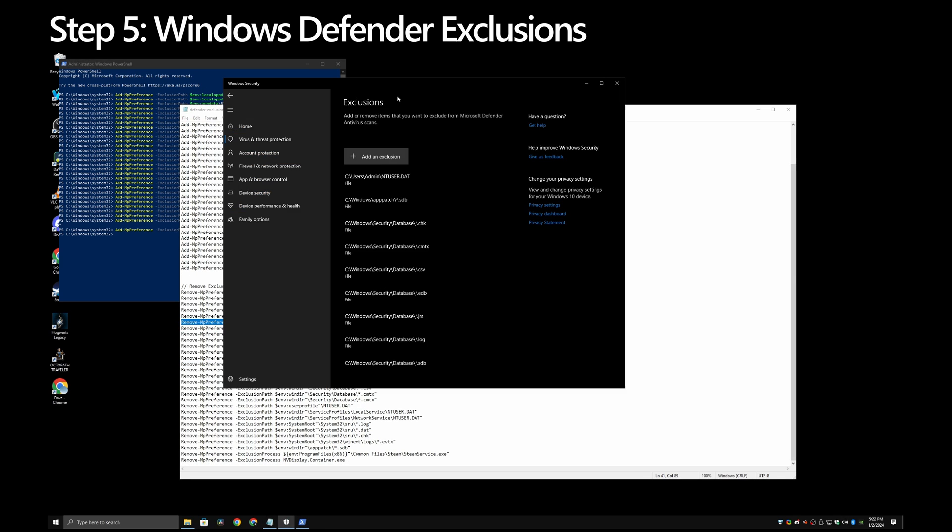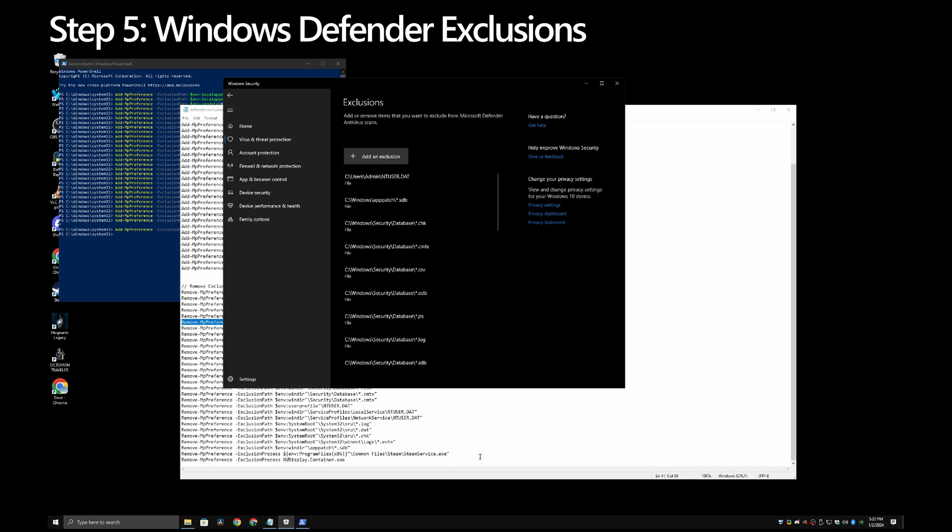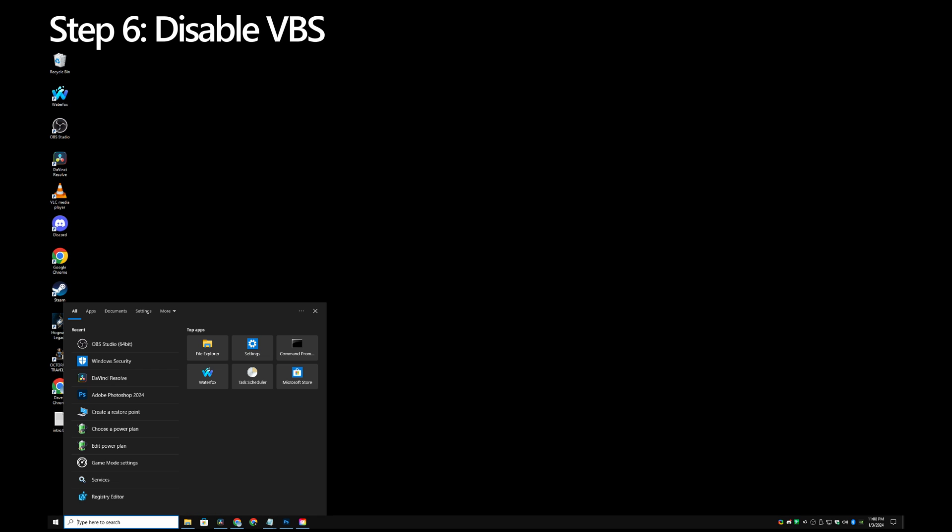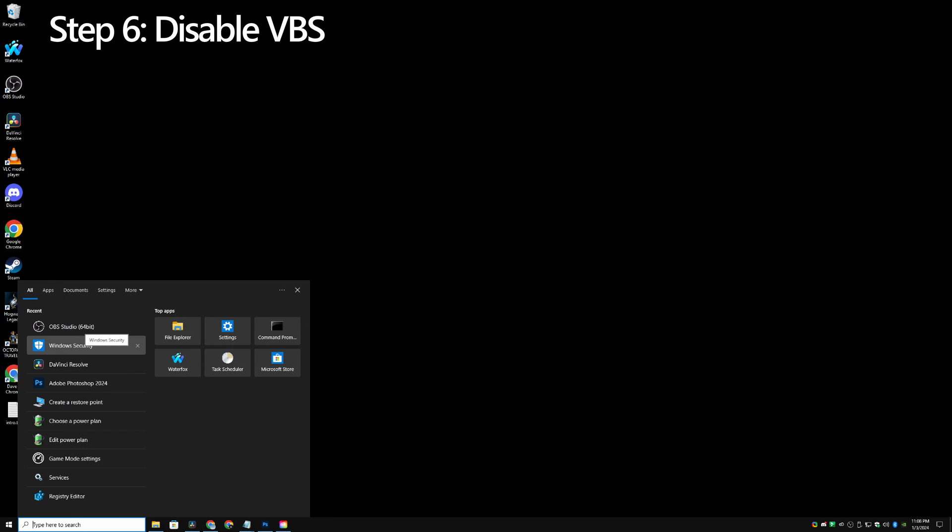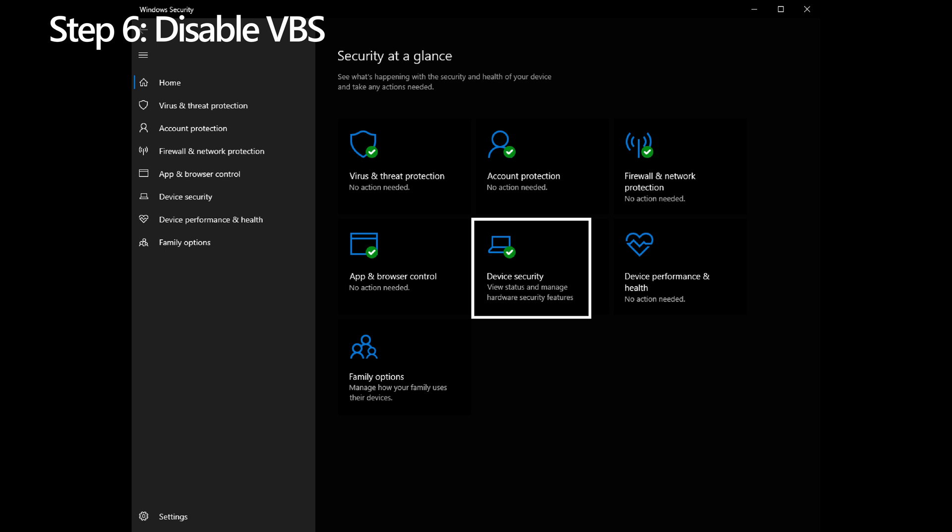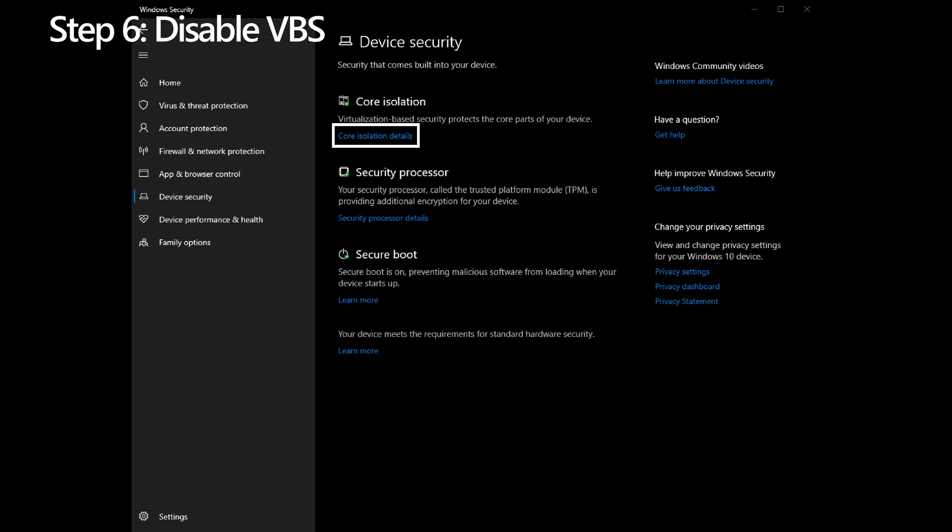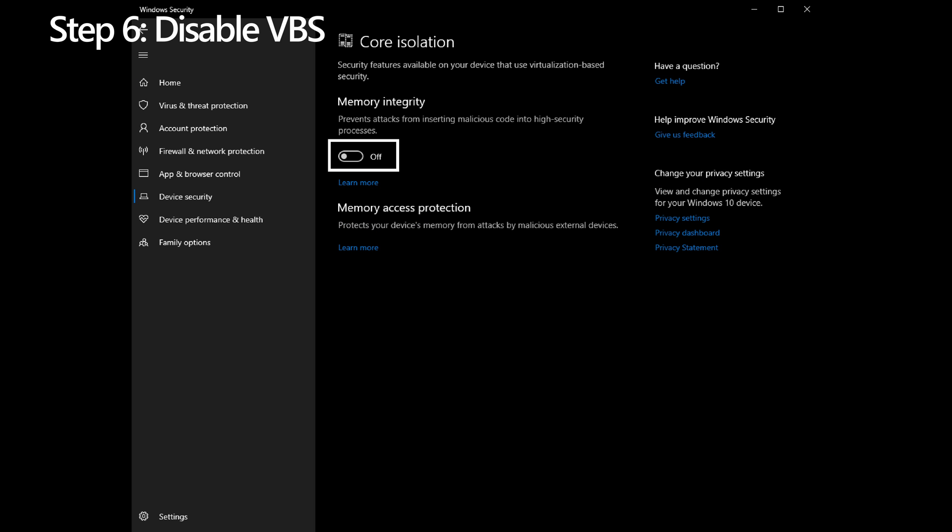Six: Disable virtualization-based security or VBS. Search for Windows Security, go to Device Security, in the Core Isolation section click on Core Isolation Details, turn off Memory Integrity and reboot your PC. If you wish to undo this, simply go back in and re-enable Memory Integrity. Nothing major has changed so far, but that's about to change.